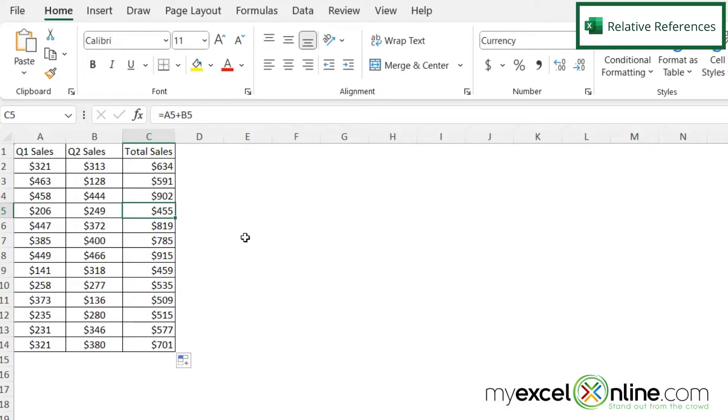This is called a relative reference. And by default, Excel uses relative references all the time because it assumes that the user wants the formula to change with the row or column that the formula is being copied to.